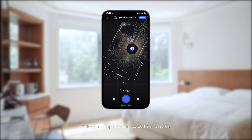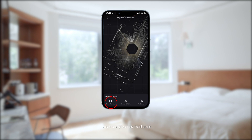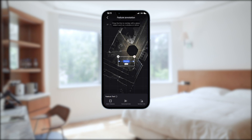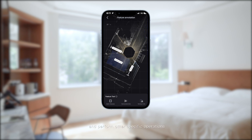Click on a capture point to edit its features, such as glasses features, and perform other specific operations.